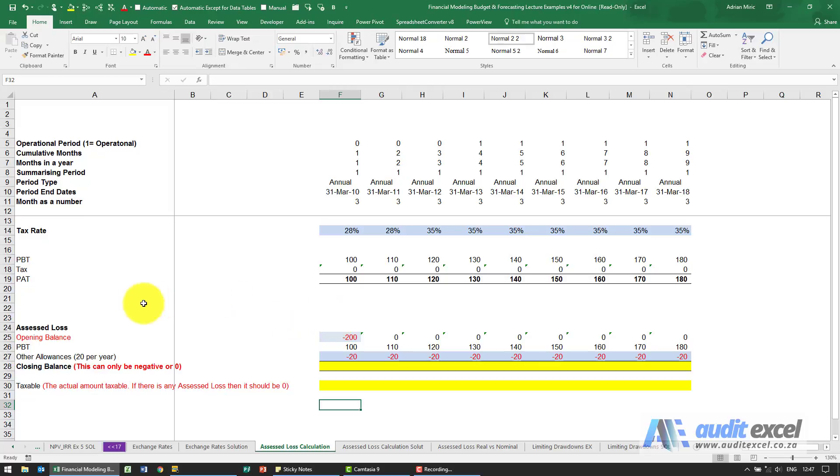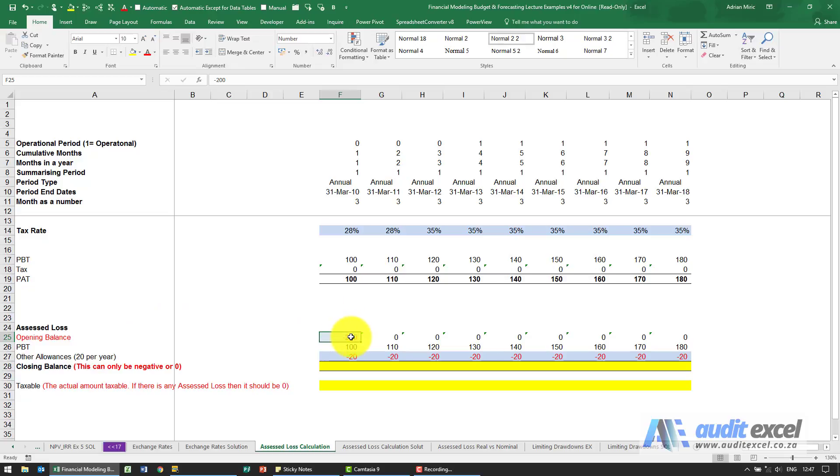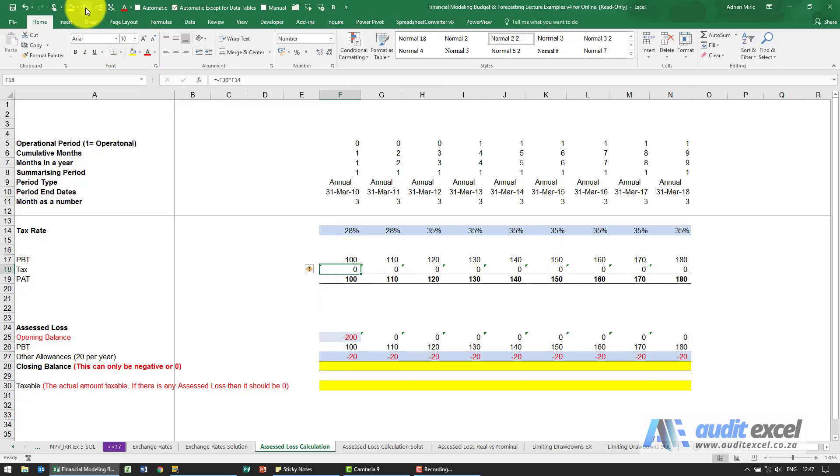The actual calculation to work out whether you should pay tax or not is just a simple bucket. So you'll see what we've got here, we've got an assessed loss with an opening balance. I've put a minus 200, that's my assessed loss. I've got all these profits here. I need to know what will the tax be, and you'll see it's using the tax rate multiplied by how much is taxable.